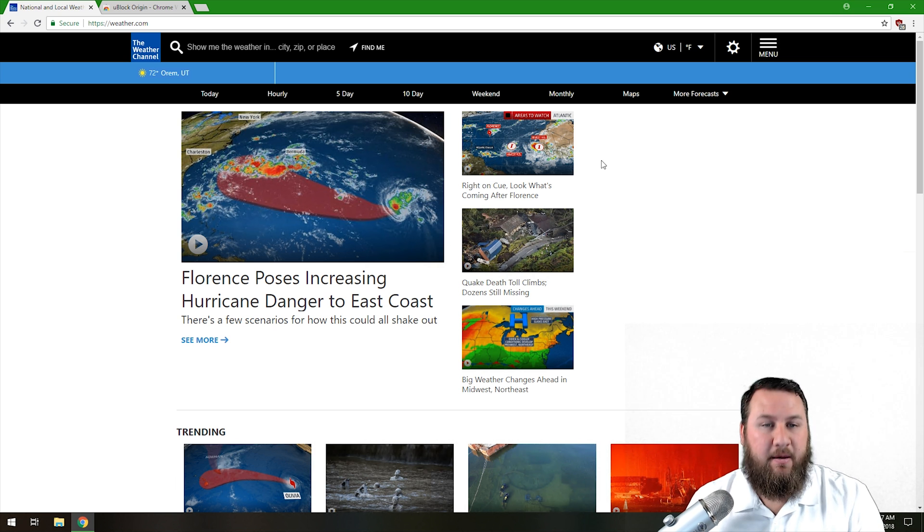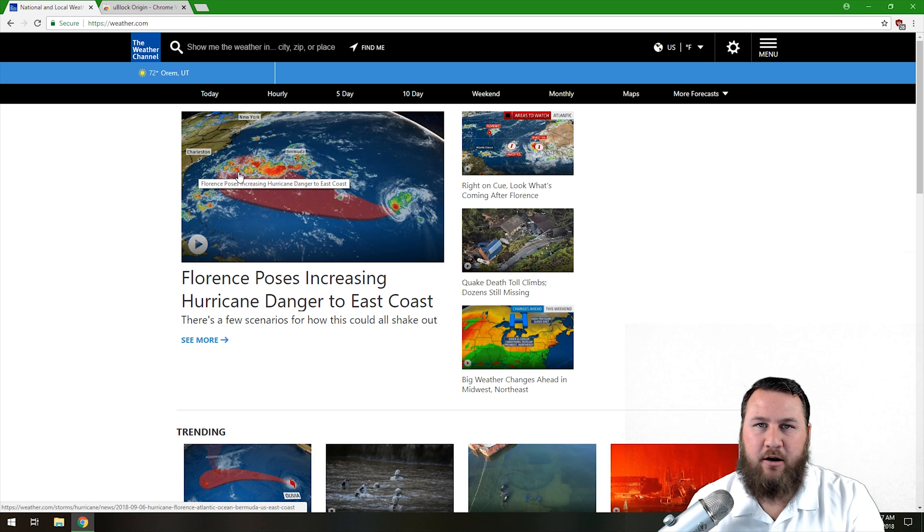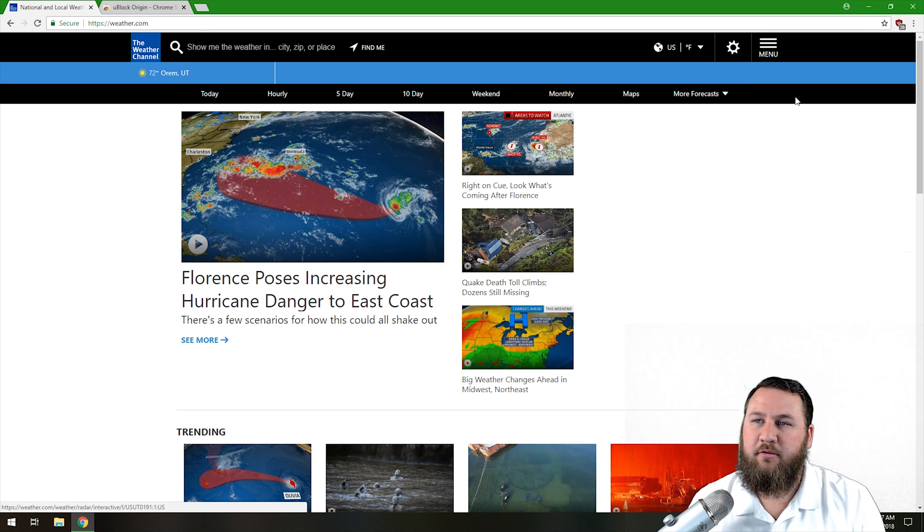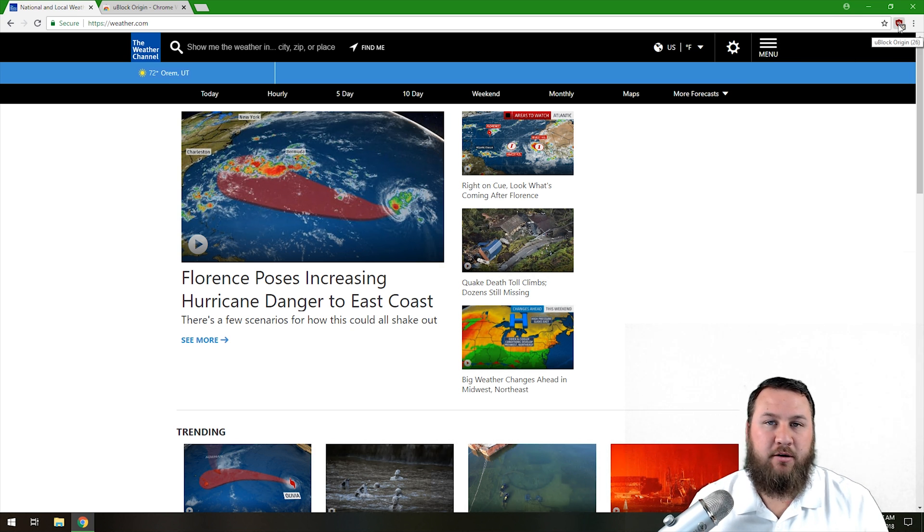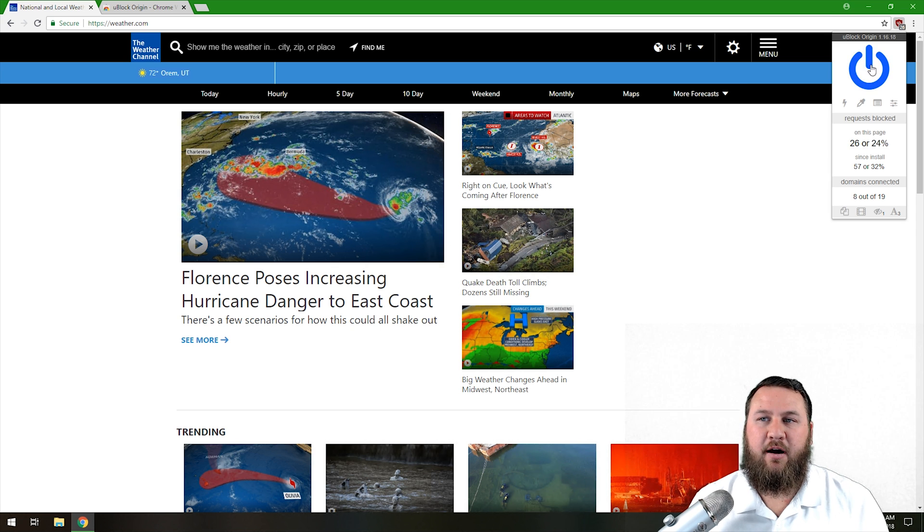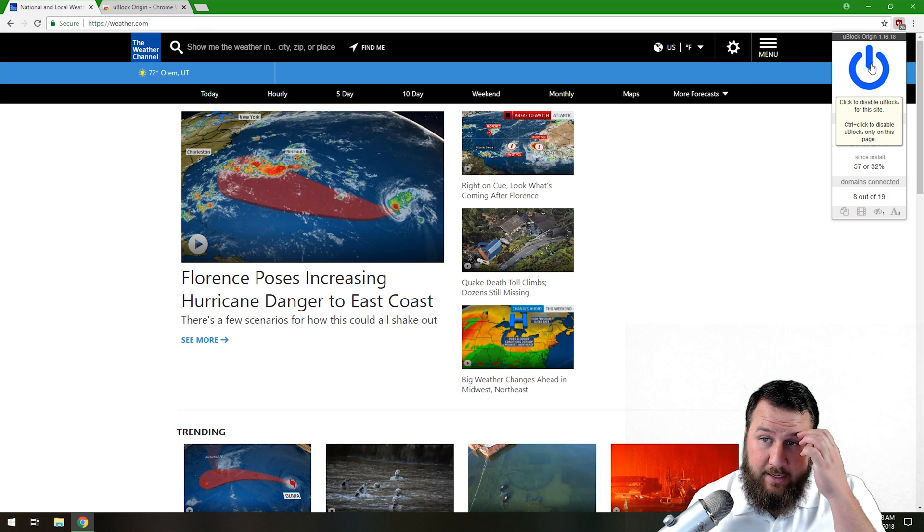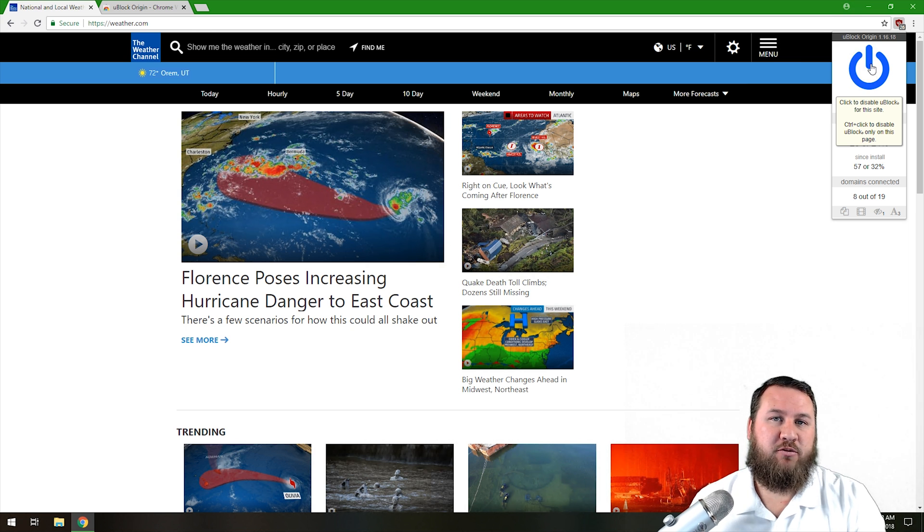So if you do, again, have a website that you enjoy, say the weather channel, we really want it to continue moving forward. If you come up to the little uBlock Origin icon up here, and to turn it off, you're going to left click on this blue disable button, a little blue power button. And it's going to disable the uBlock for this site. Now this won't do it for every site. It's just specifically for this one. So what we're going to do is we're going to left click on that.